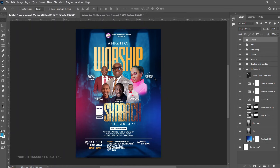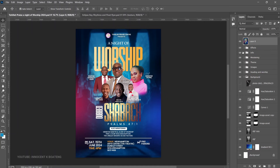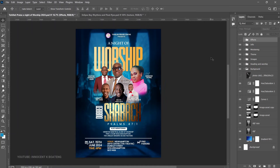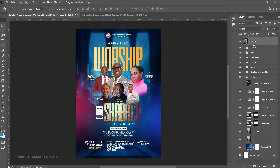To achieve the grainy effect on the church flyer, make sure all your layers are visible, then press Ctrl+Shift+Alt+E to merge them into a new layer on top. Note: if any layer is hidden, it won't reflect properly, so make sure all layers are visible before running that shortcut.